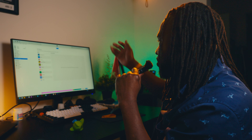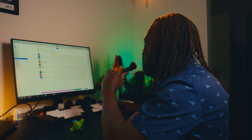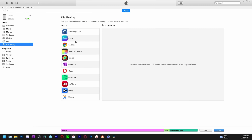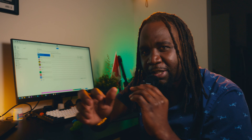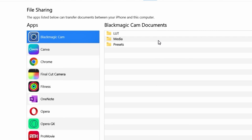I don't know if Mac people also use iTunes — I think they use AirDrop, right? You guys just drop files from your phone. In my case, as a Windows user, when I click on the Blackmagic camera app here, I have three folders: the Lat folder, the Media folder, and the Presets folder.